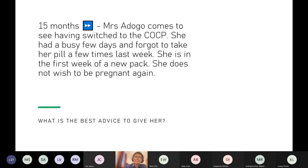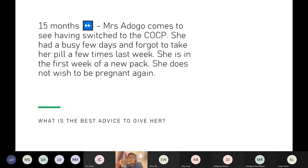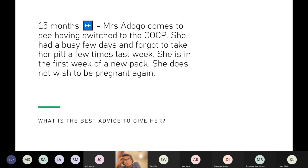Fifteen months later, the patient has switched to the COCP but forgot to take several pills last week. If she had unprotected intercourse, she needs emergency contraception. You take the last missed pill plus today's pill. The management depends on timing in the cycle — you may also do a pregnancy test in a few weeks to check.